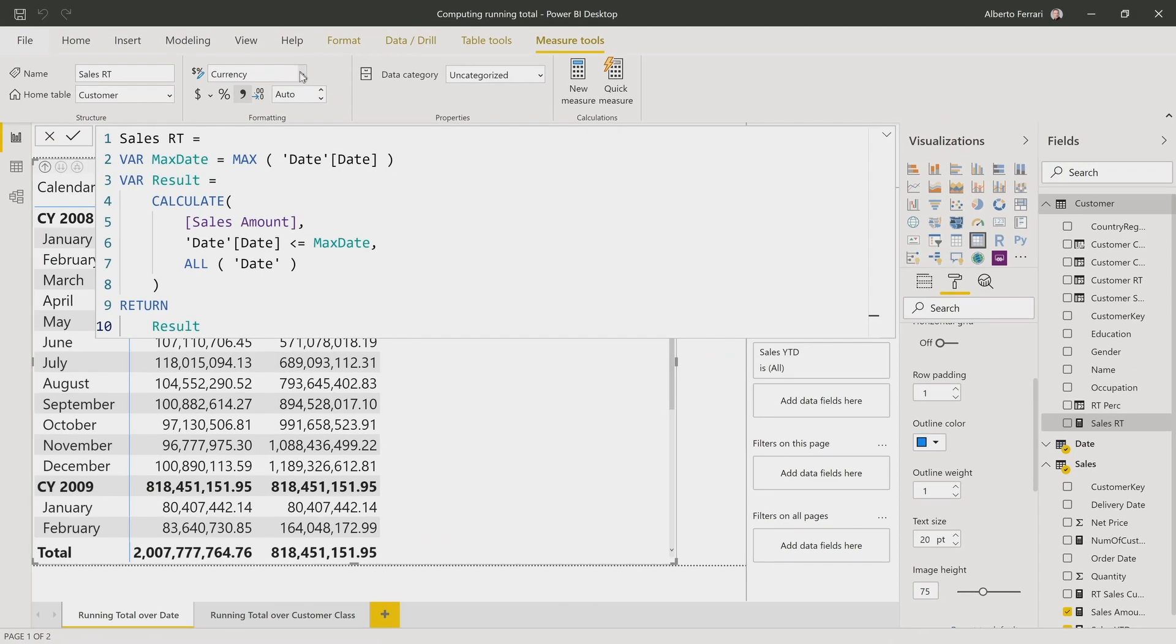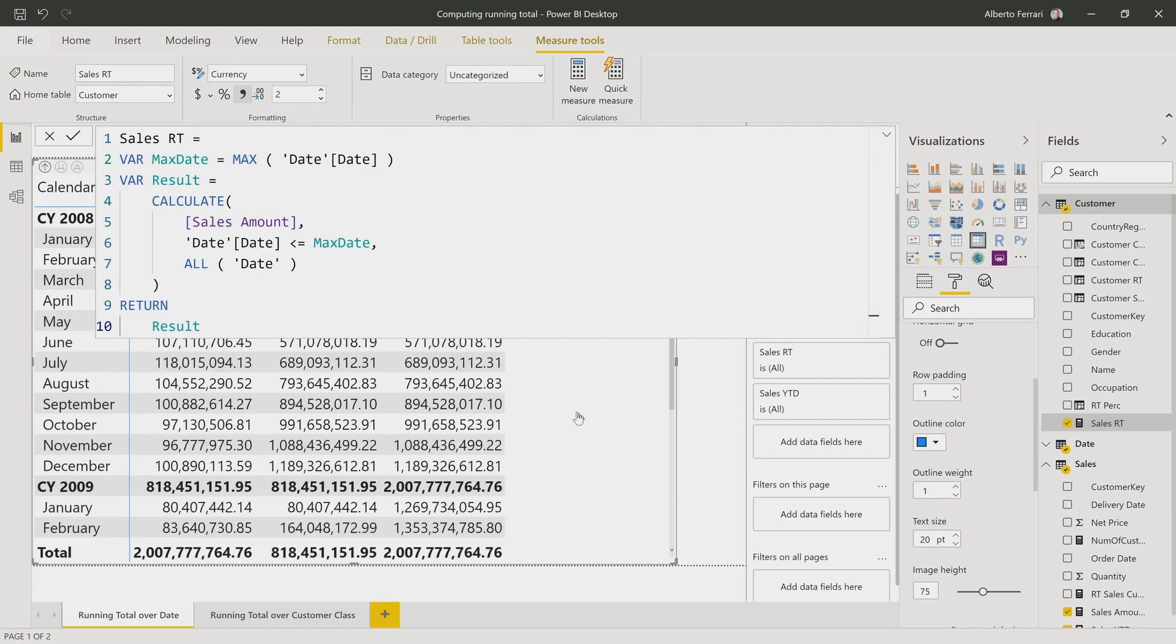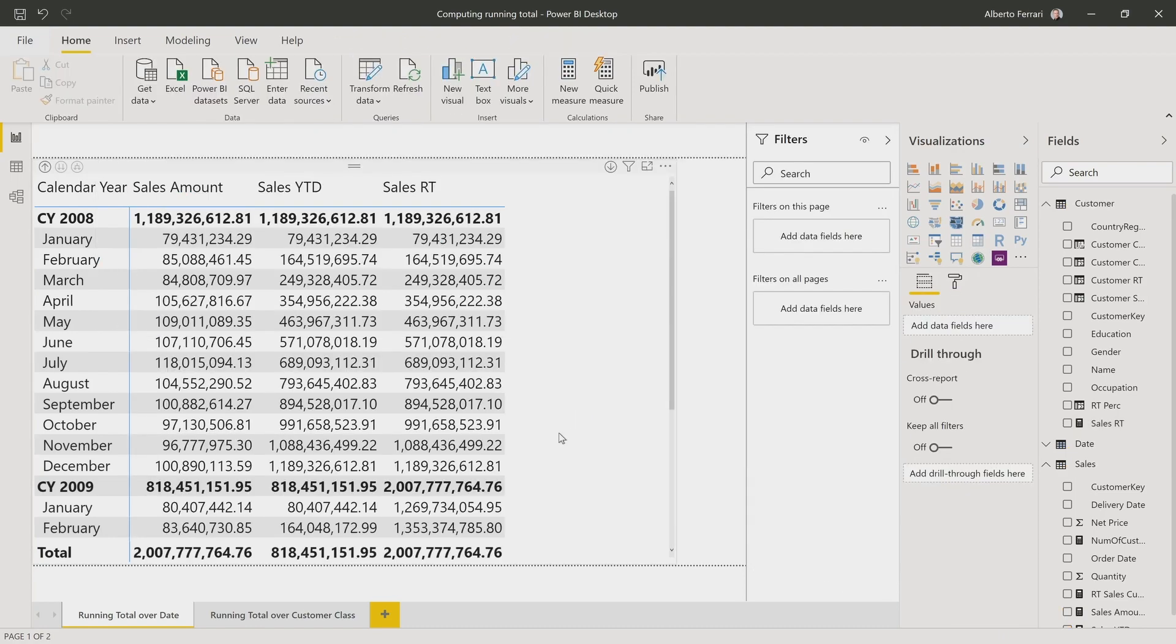Much better. Now I format it as a decimal number. Finally, I put it in the report to see whether it's working or not.